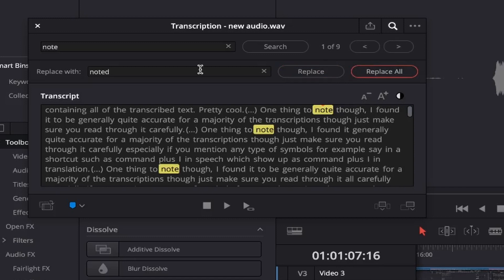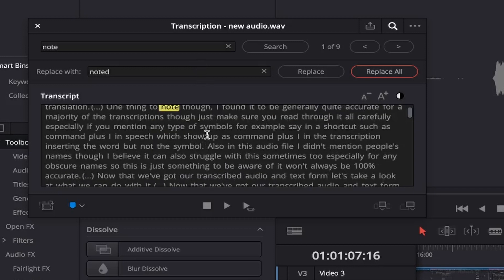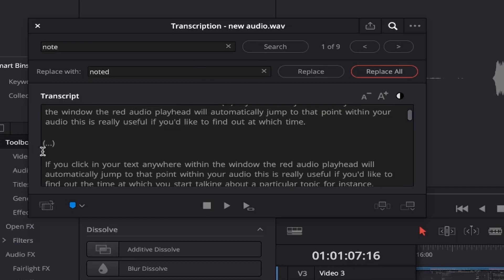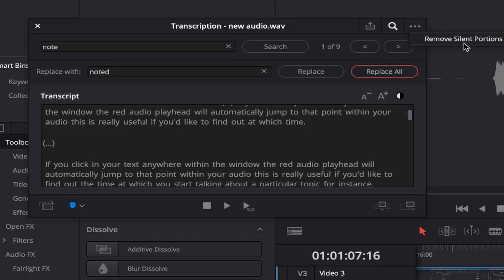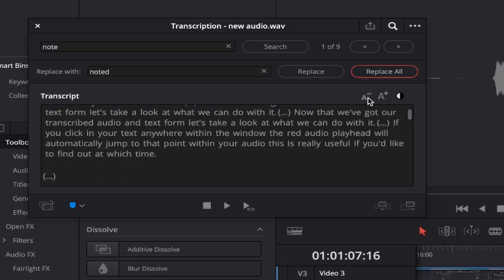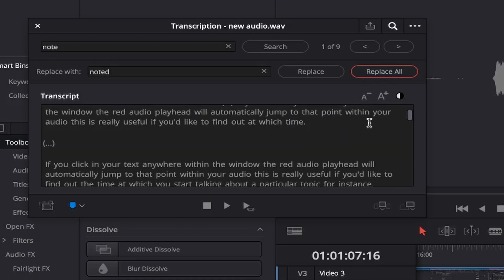It's so simple yet effective and time saving. The transcription also highlights your silent portions or gaps in audio, which are marked with three dots within two brackets. If you'd like to remove these, come up and select the three dots at the top right of the transcription window and click 'Remove Silent Portions'. If you find that the text is too small or too large, you can adjust this easily by clicking the decrease or increase font size buttons.